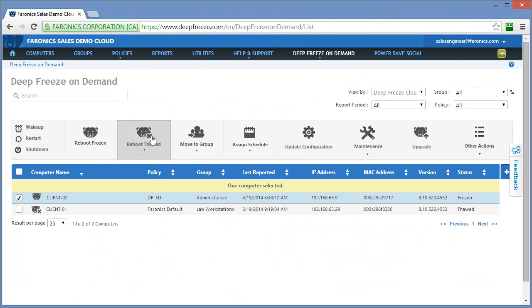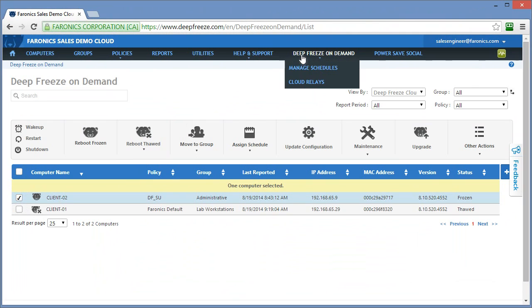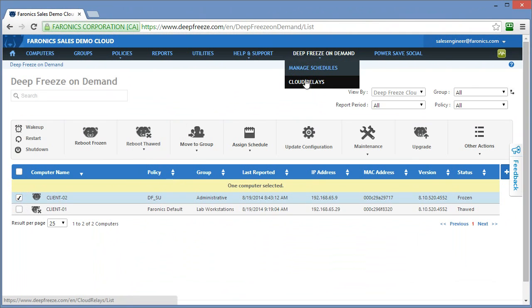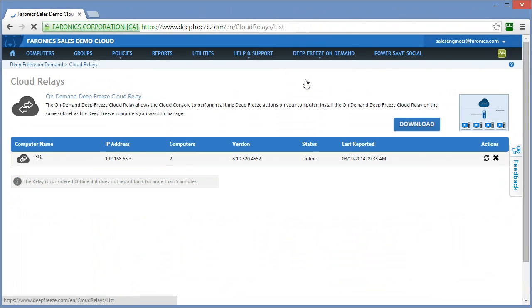If I wanted to thaw client 02, I simply check the box beside it and click the reboot thawed option. That will restart that computer into a thawed state. That's fantastic. So how do we enable Deep Freeze on Demand in our environment? If we look in the submenu of Deep Freeze on Demand, we'll see an option called Cloud Relays. If I click on that, you'll see I actually have a cloud relay installed in my network, which is why I was able to actually manage and view those workstations.